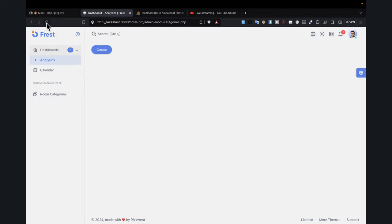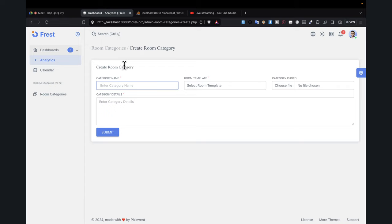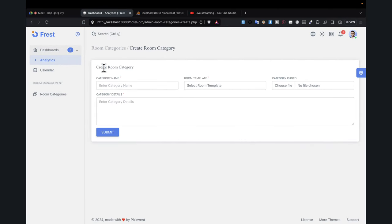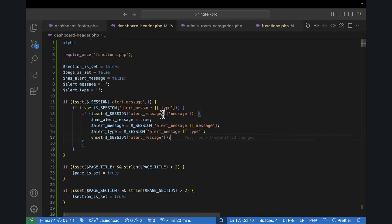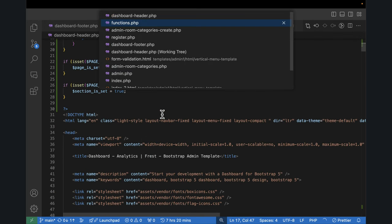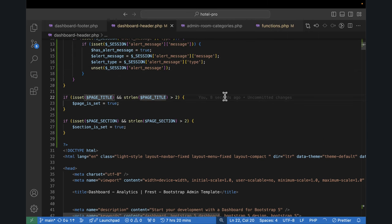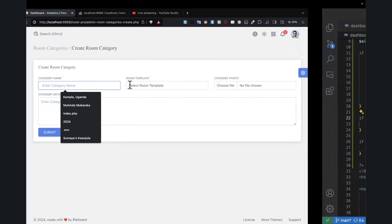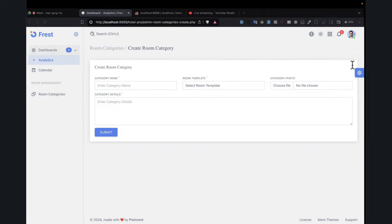Now let's work on another important thing: image uploading. We want to work on the logic of uploading the image — that's very important in this place we're going to work with. Let's go back to our create room category and work on image uploading. First of all, our form needs to be made multipart.